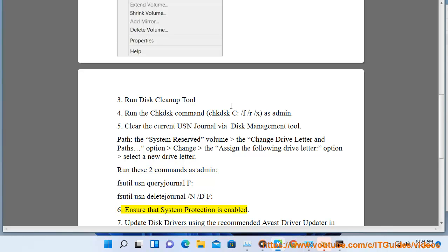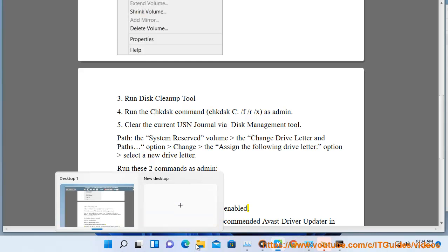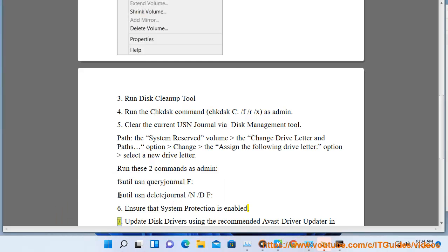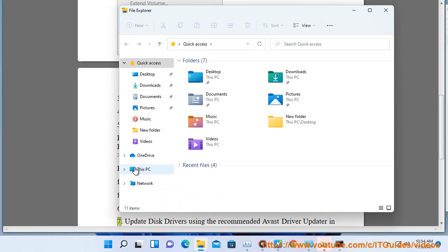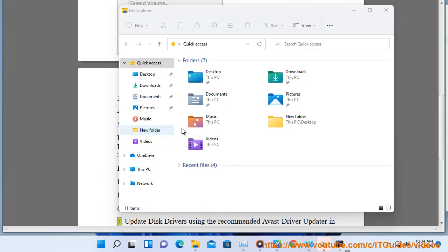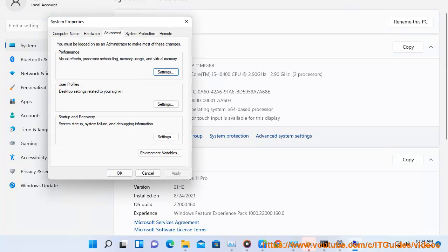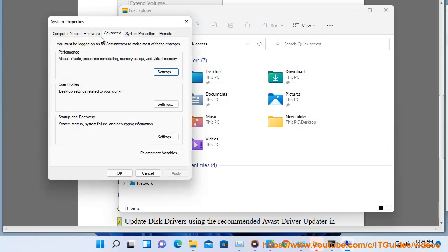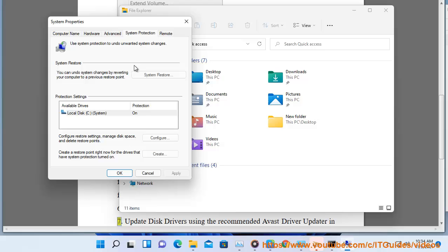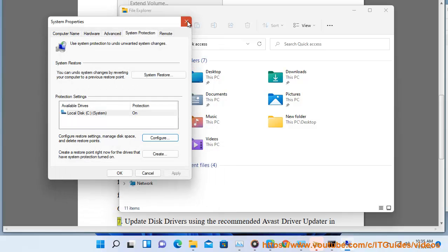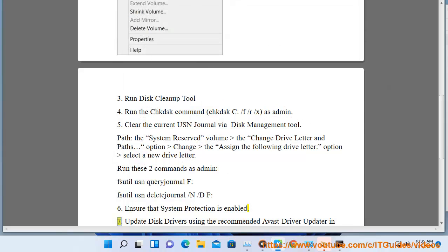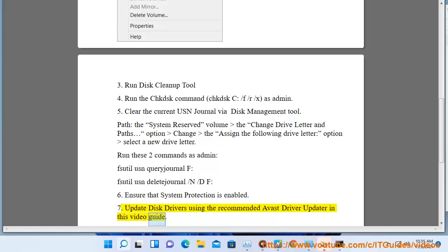Solution 7: Ensure that system protection is enabled. Update here in this video guide.